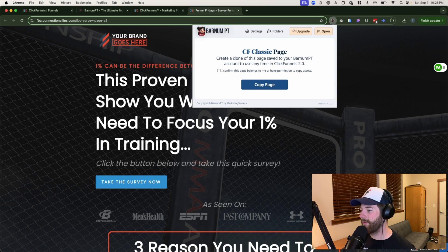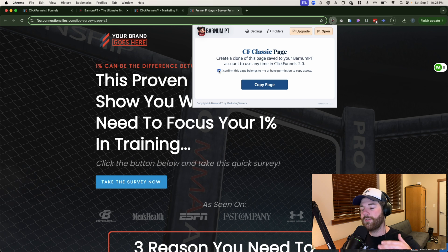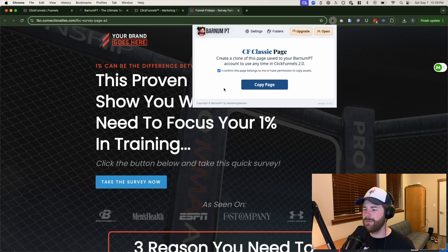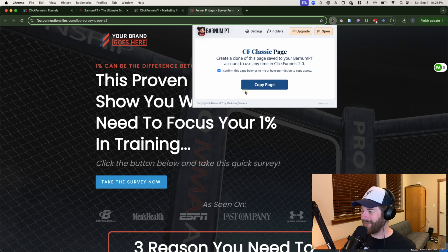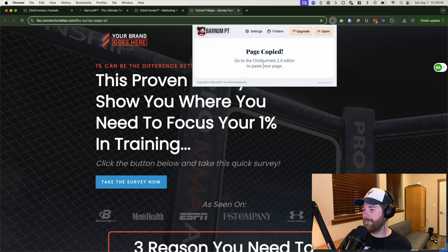From there, confirm that this page actually belongs to you. Obviously don't go around stealing people's pages — that's just not cool. Anyways, from there go ahead and create a copy of the page by clicking on 'Copy Page.'